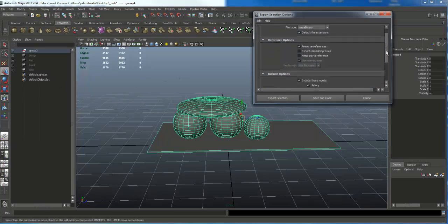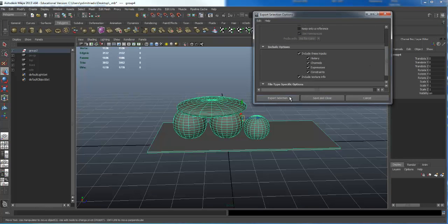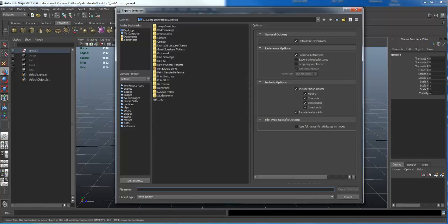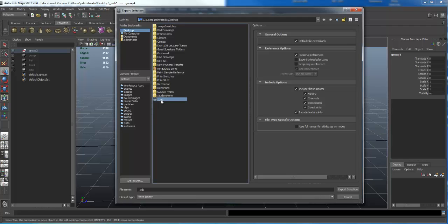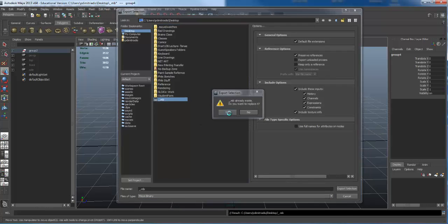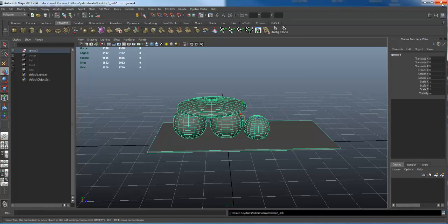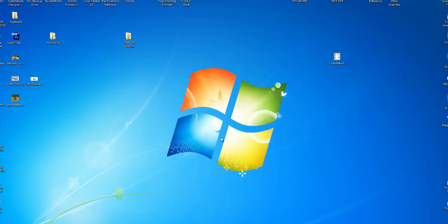I'm going to export it as a Maya binary with all options checked, put it on my Desktop, and hit Export Selection. I always export my model with an underscore prefix — because if I save it as 'badass rocket chair,' when I open it in the new file under the Outliner it'll say the full filename plus the group name, making it super long. Then I close that Maya file.